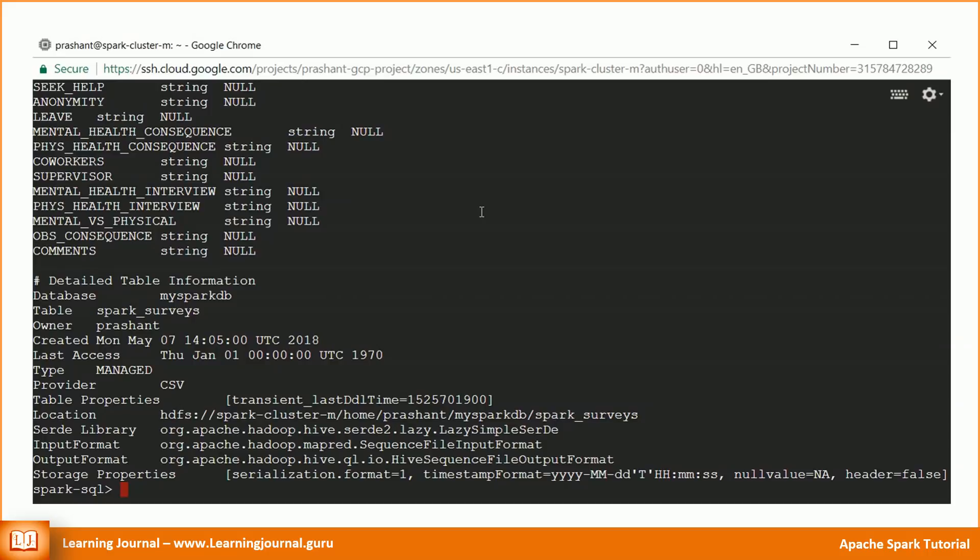My managed table does not contain any data yet. How to load the data into a managed table? The load data statement that we used earlier is only available for tables that you created using Hive format. You cannot use the load data on a Spark SQL table. That sounds like a problem, isn't it? How do we load data into a Spark SQL managed table? I will come back to this question in the next video.